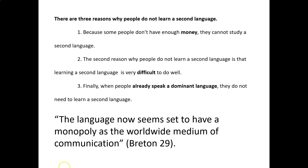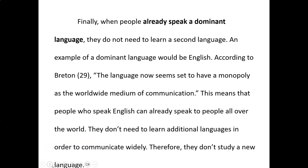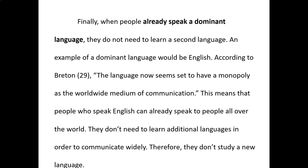Now let's look at how the quote is incorporated into a paragraph. We start with the topic sentence: 'Finally, when people already speak a dominant language, they do not need to learn a second language.' Then we have a connection: 'An example of a dominant language would be English.' According to Bretton (29): 'The language now seems set to have a monopoly as the worldwide medium of communication.' This means people who speak English can already speak to people all over the world and don't need to learn additional languages. Therefore, they don't study a new language.